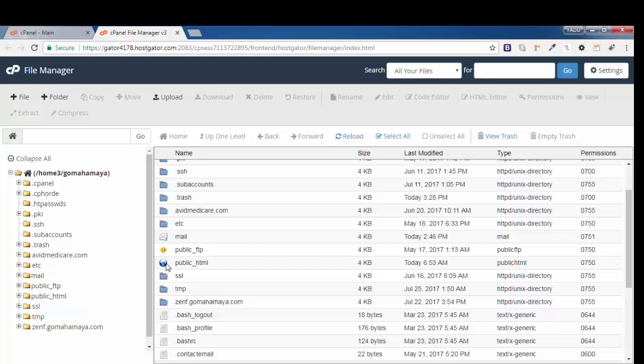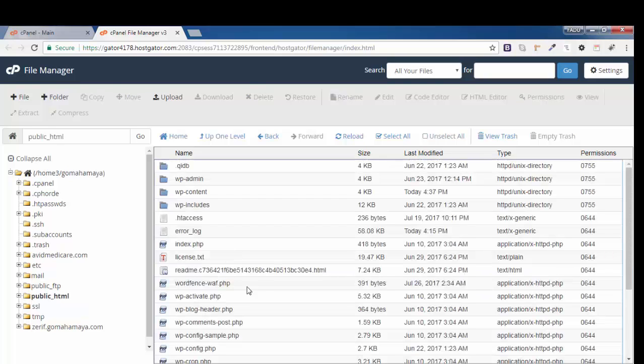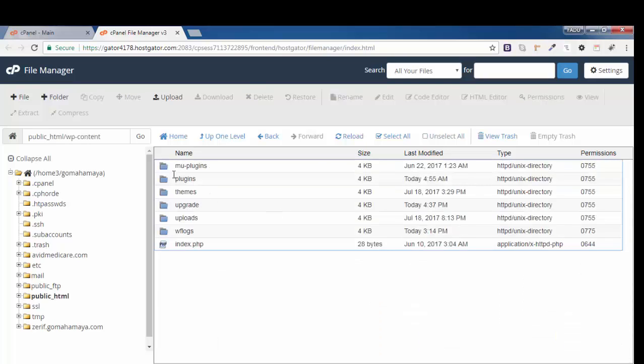So I'll choose public_html, double-click on that. Now inside public_html, you have to click on wp-content, and there you can see the plugins option.